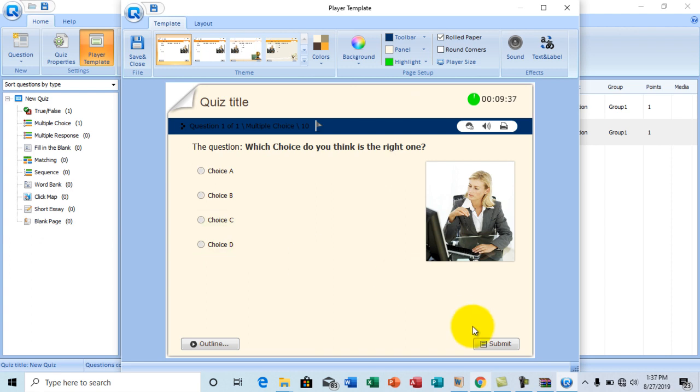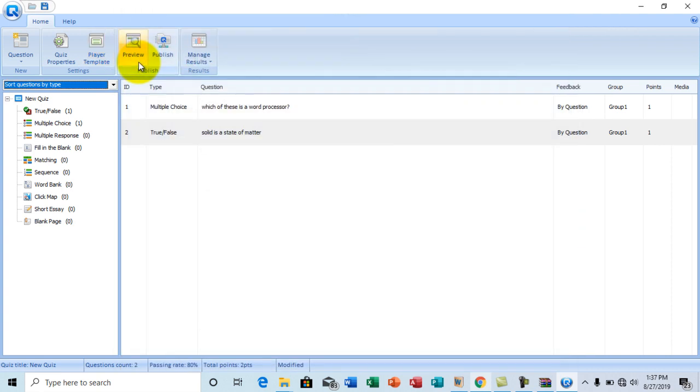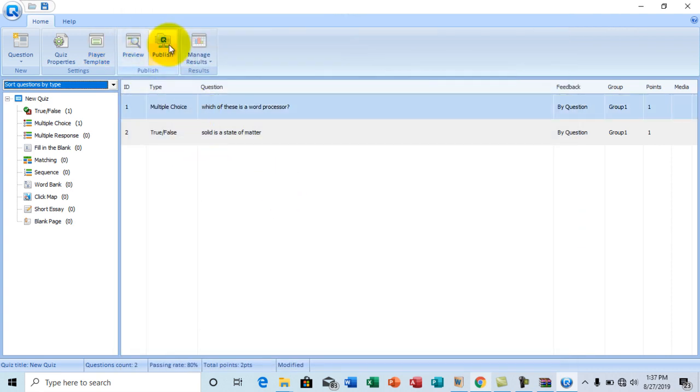Great. So once I've done changing all the settings, we click this save and close button right here. So we can just quickly publish.